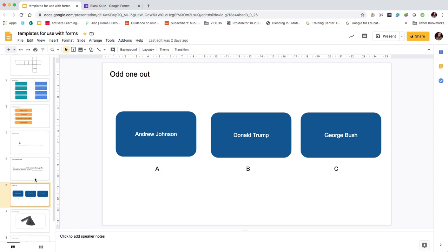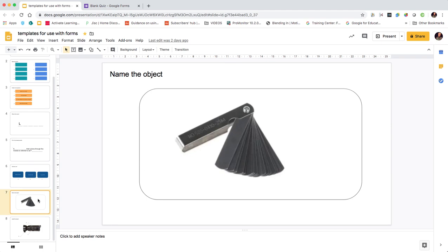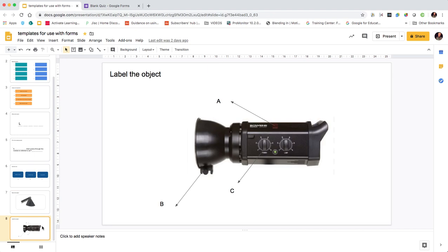One of the things that we do a lot of in vocational subjects especially is getting students to become familiar with names of equipment and how they're used. So it's always useful to have a name-the-object activity, and then other activities related to that.